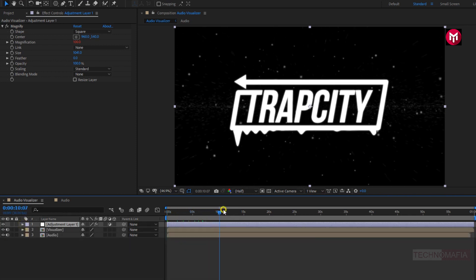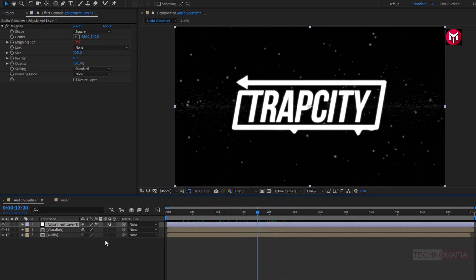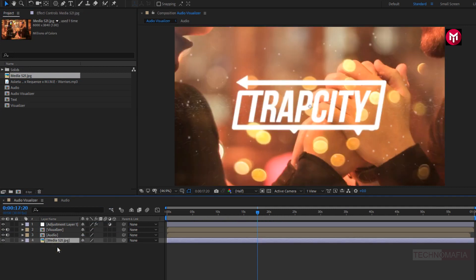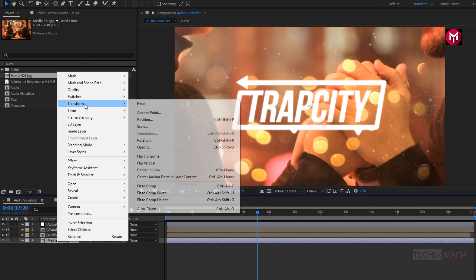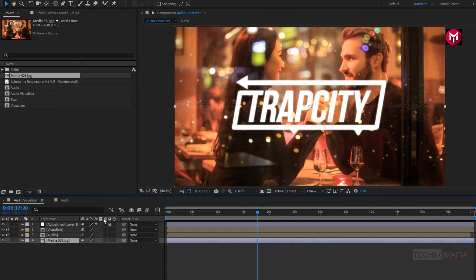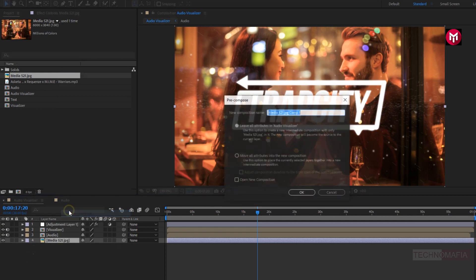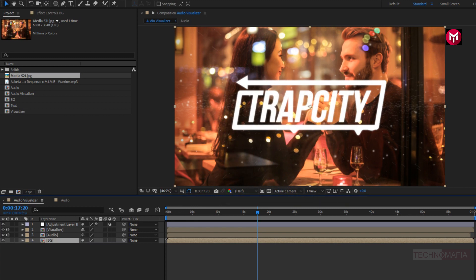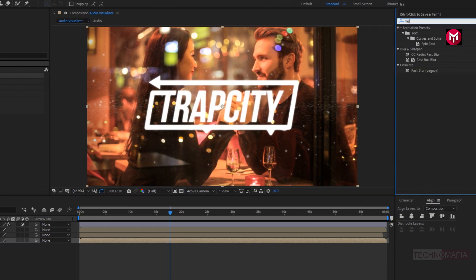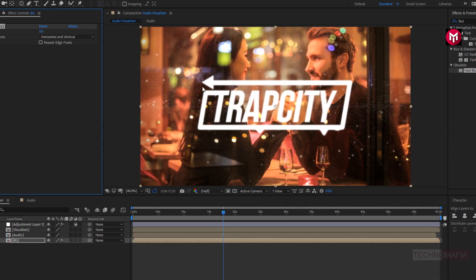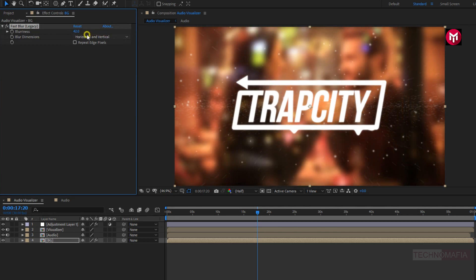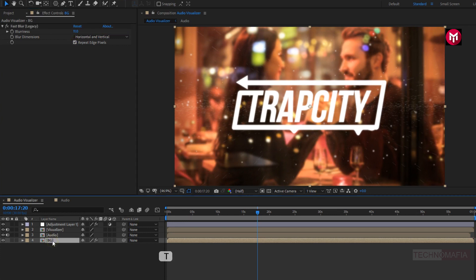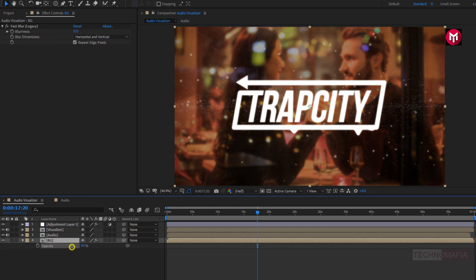Here you can see the preview. Let's add the background image file to timeline. Let's fit the image to composition. Here we need to pre-compose it and name it as background. In effects and preset, search for fast blur and add it to the background composition. Set blurriness to 11 and select repeat edge pixels. For the background composition, press T to bring up the opacity and set opacity to near about 50%.